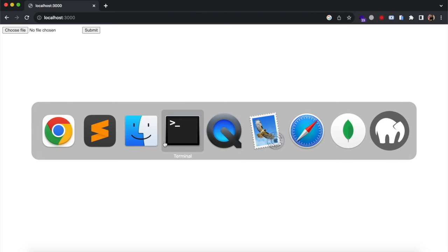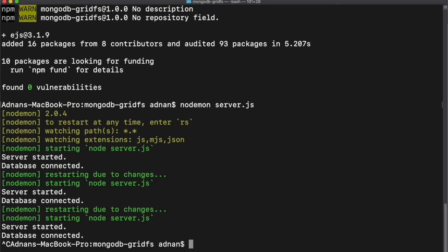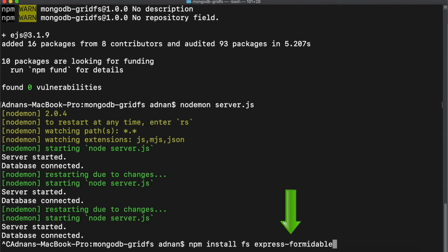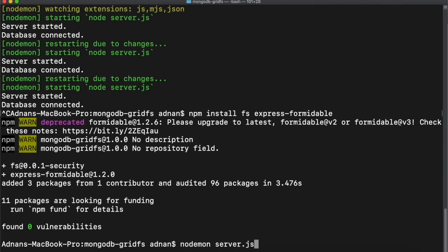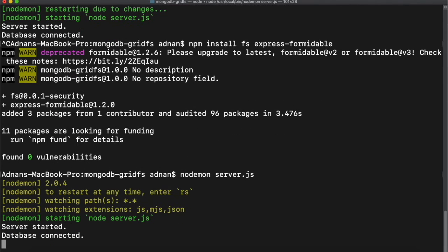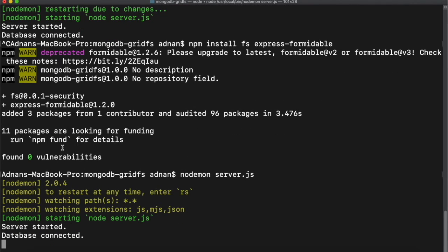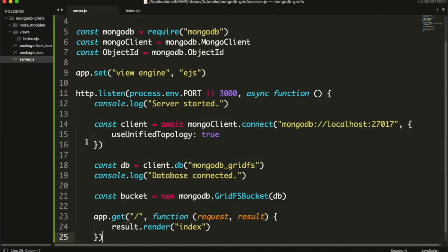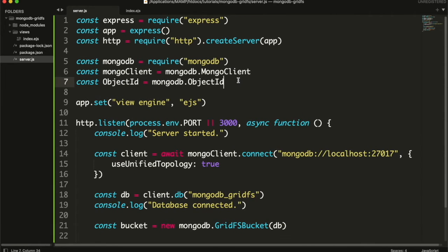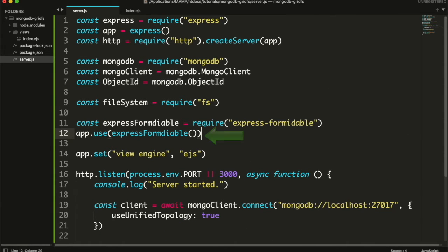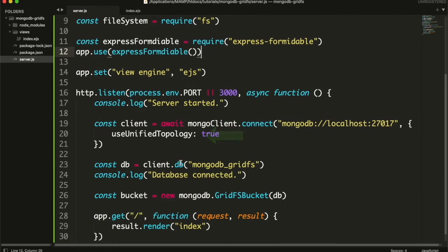Now when this form submits we have to handle its request. We will install Express Formidable module to handle all input fields and files from the form in request object, and fs module. This is a file system module and it will be used to read user uploaded files. Once installed restart the server. Then in your server.js you need to install these modules and tell the app to use Express Formidable as a middleware for all requests.